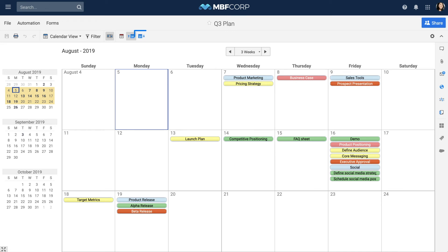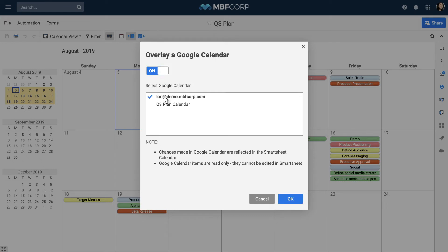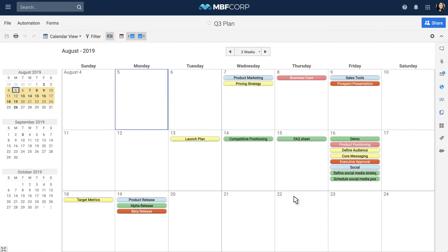You can also overlay a Google Calendar into Smartsheet. Simply turn on the overlay and then select which Google Calendar you want to use.